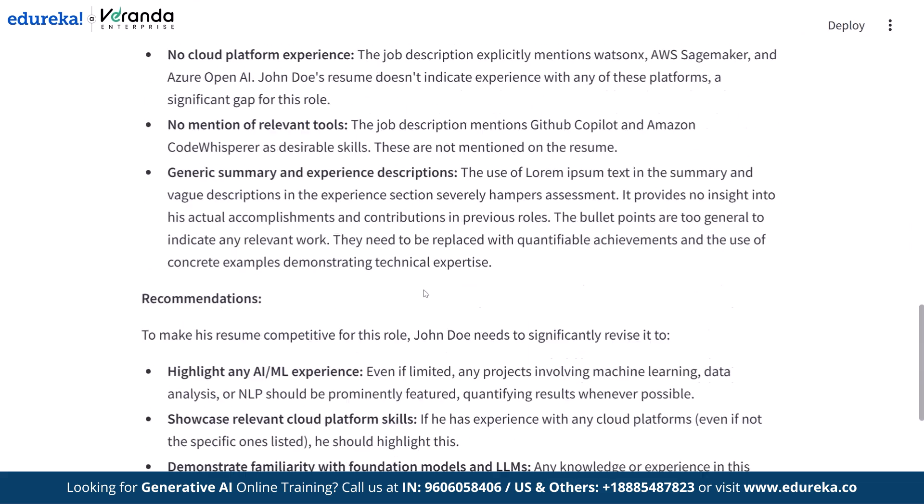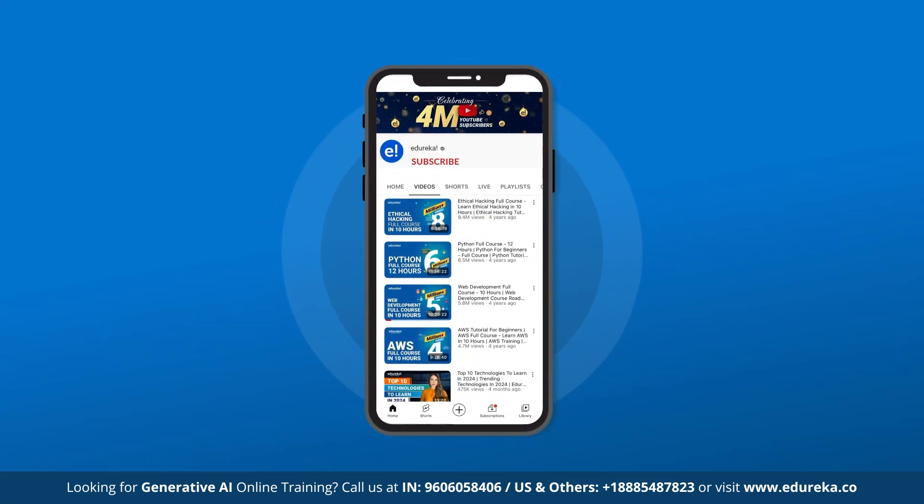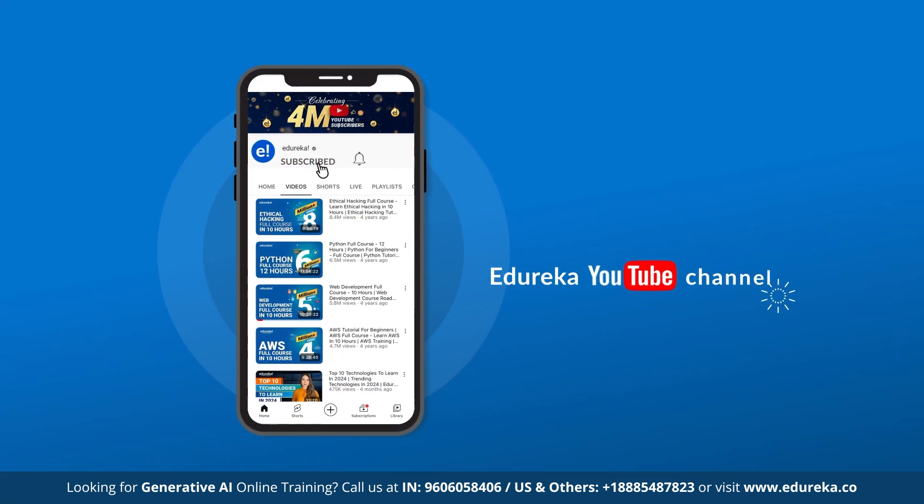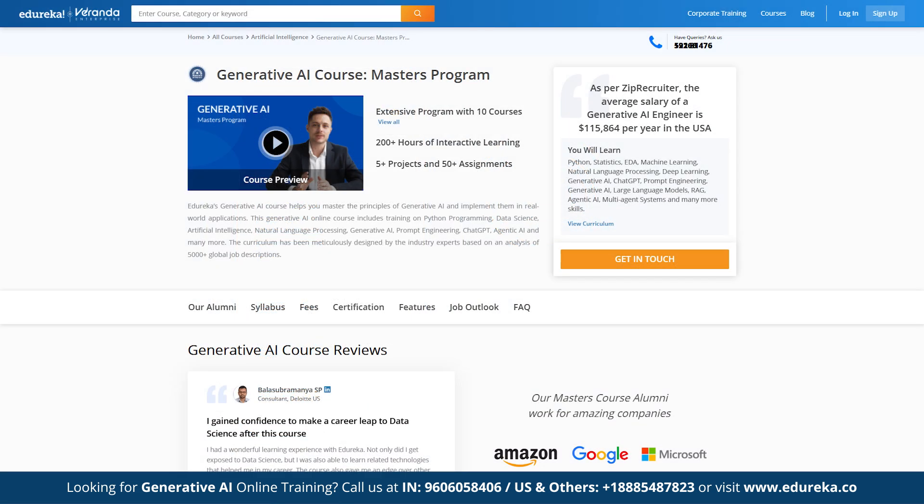But before we begin, please like, share and subscribe. Remember to hit the bell icon to stay updated on the latest tech content on Edureka's YouTube channel.